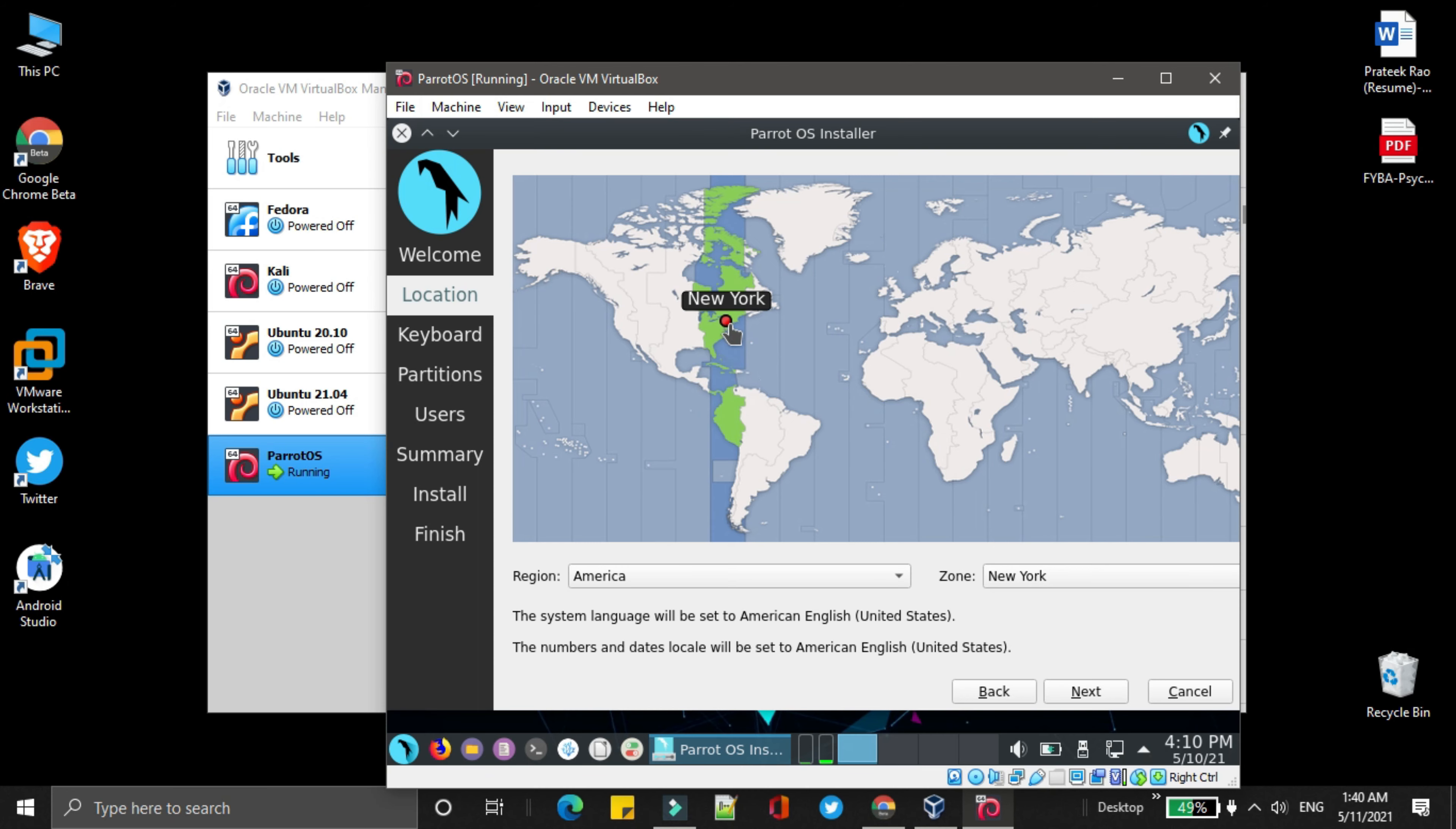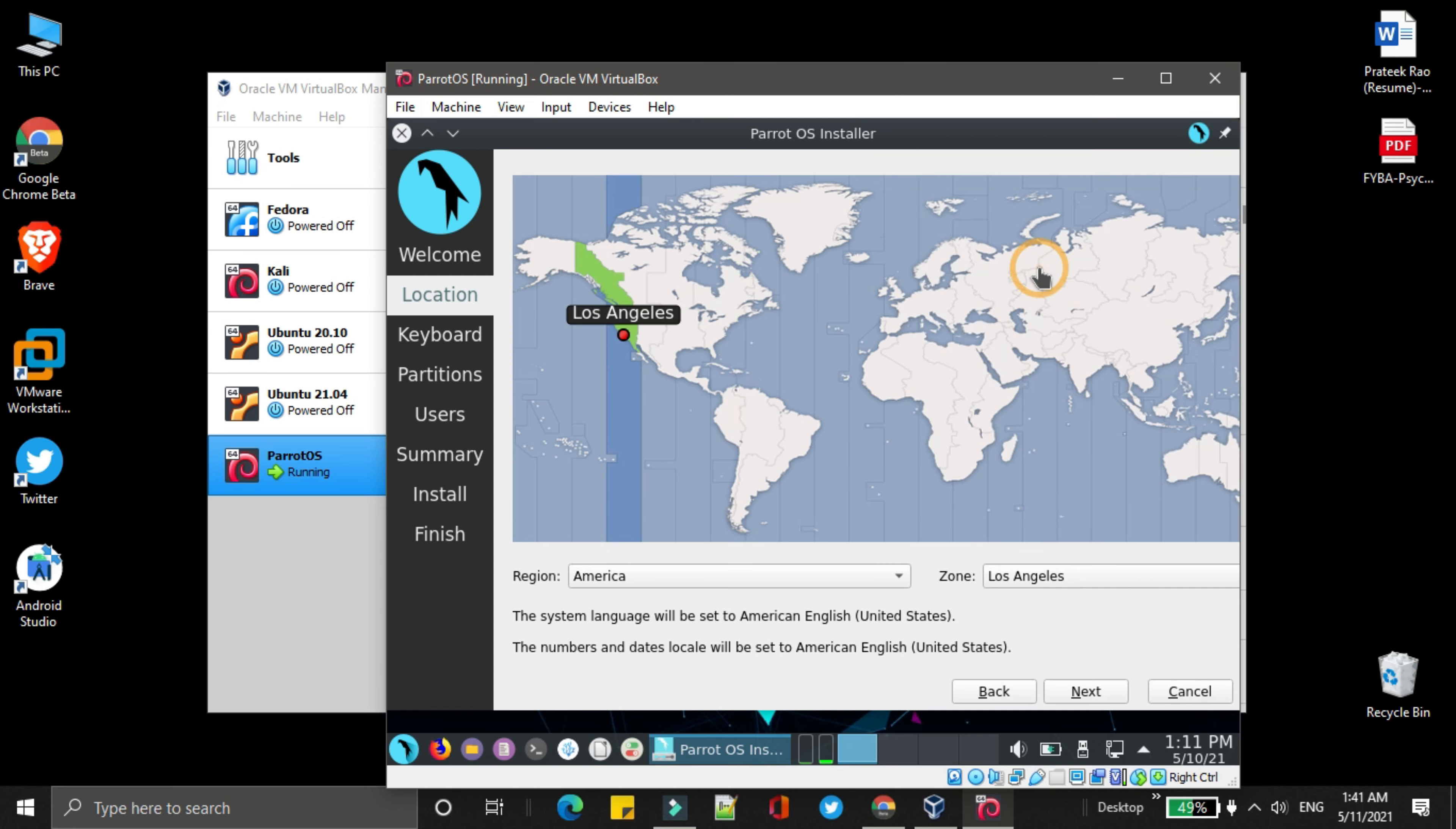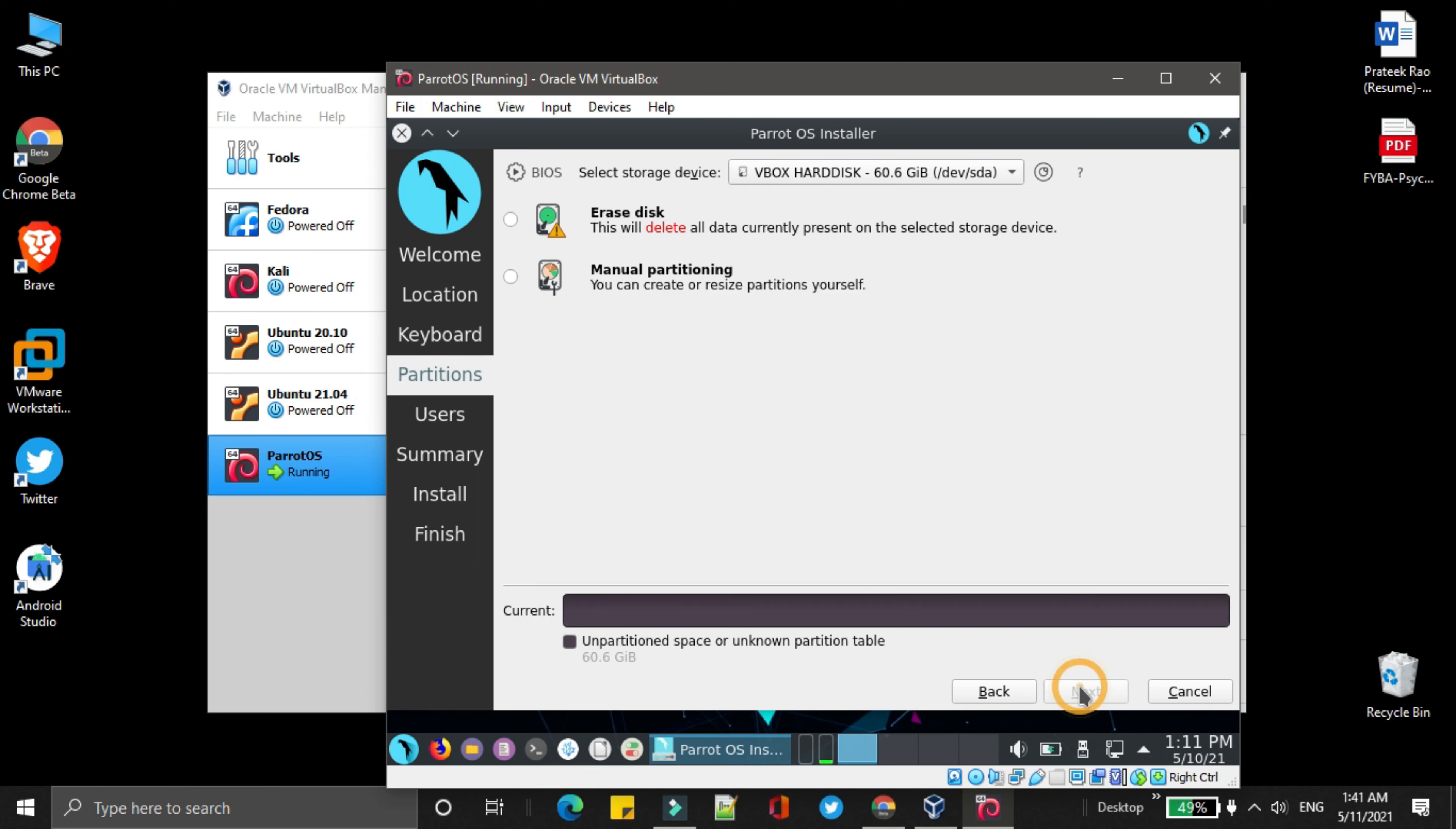Choose the location. Then click on next. Then select the keyboard model. Click on next.